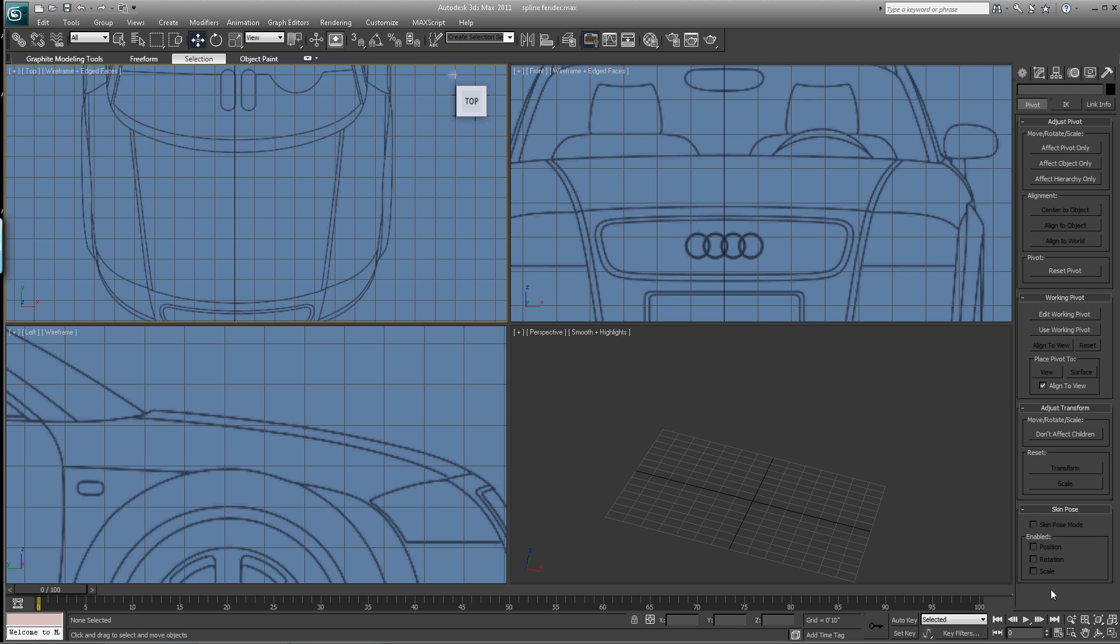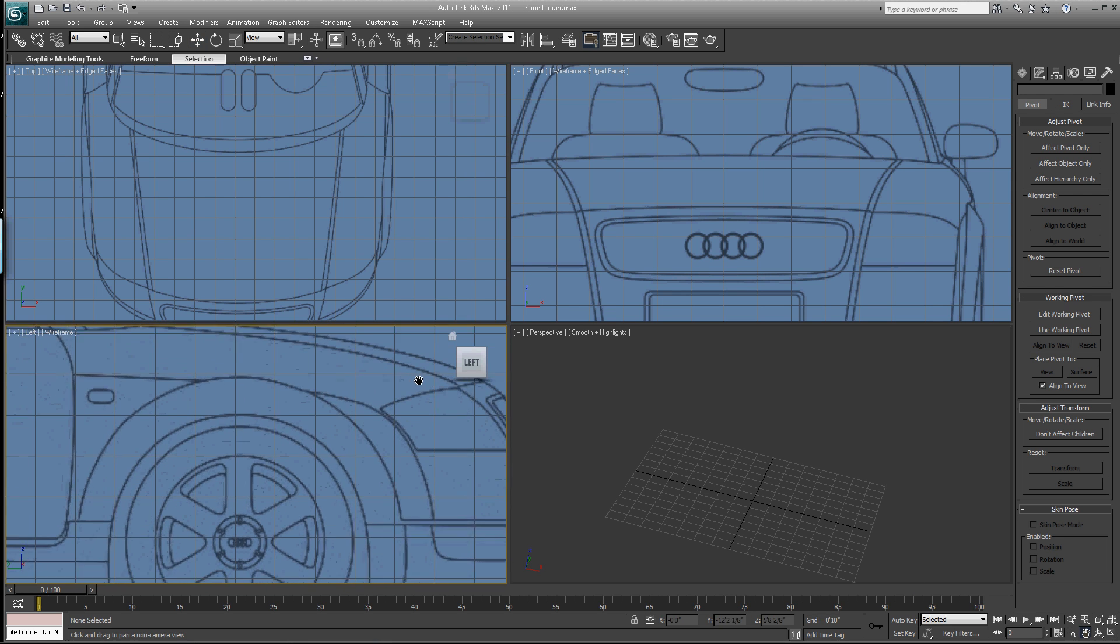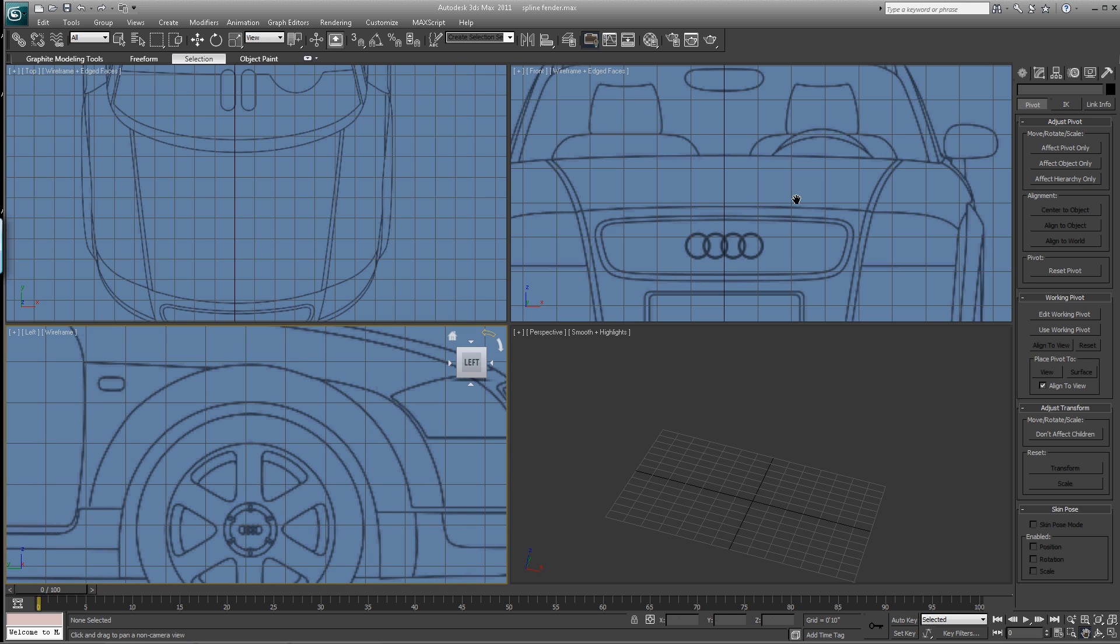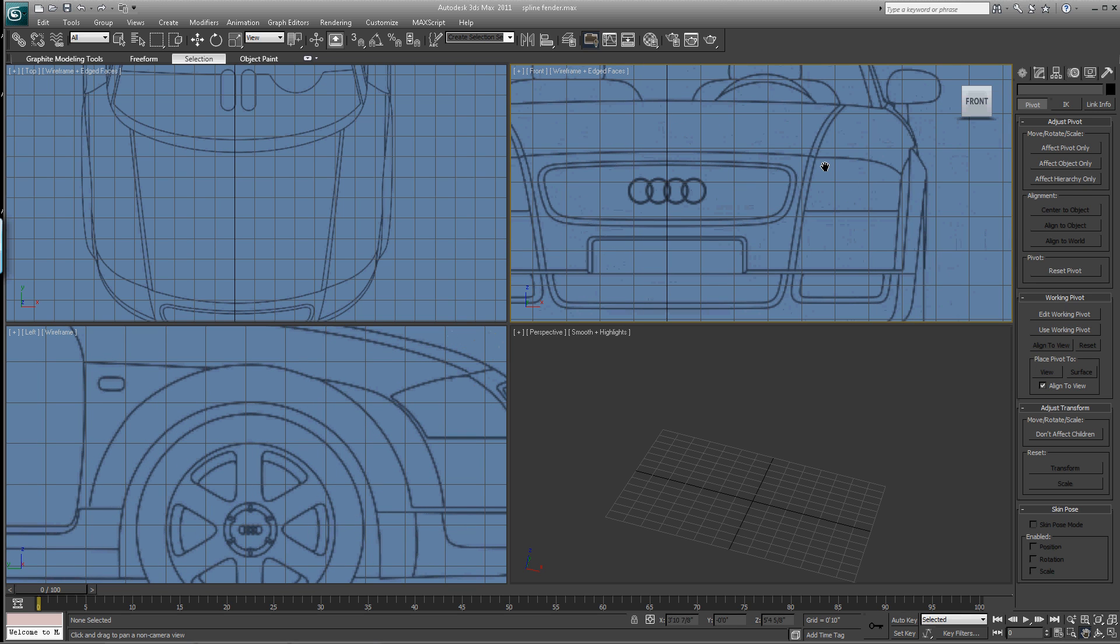Okay, welcome back. I think what we'll do now is this fender well and we're going to go back and do that with a spline.